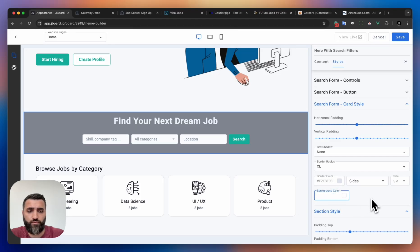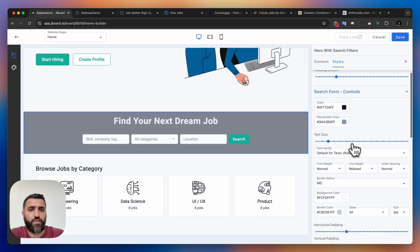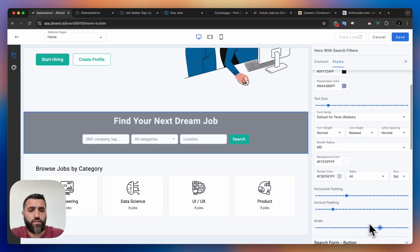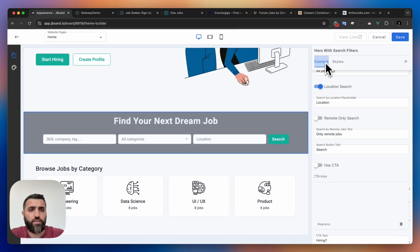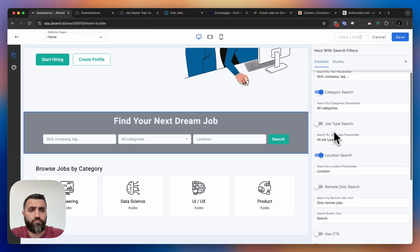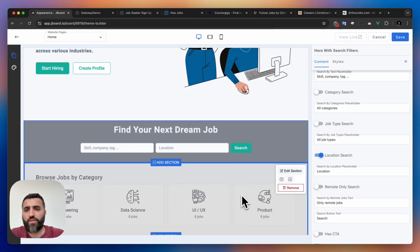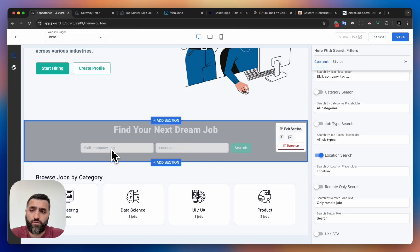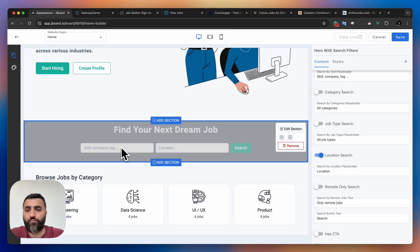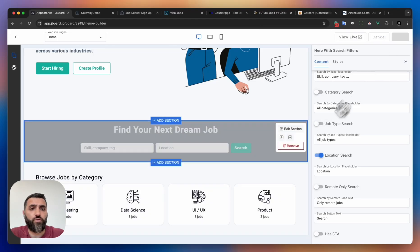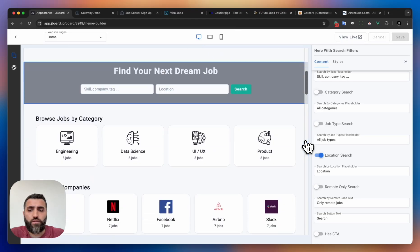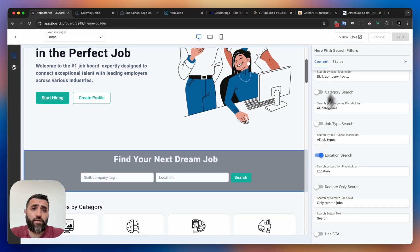Here you can also customize the search card. Let's say in our case we don't want to have any background. Perfect, we can do it. For the form controls, we can make them a little bit larger. In this case, also let's remove the category so it will be a pretty straightforward search box - you want to find a job, just type the text and location and do the search.